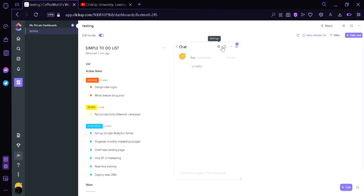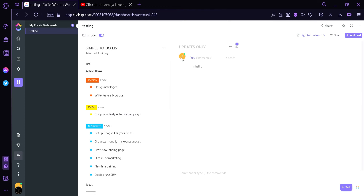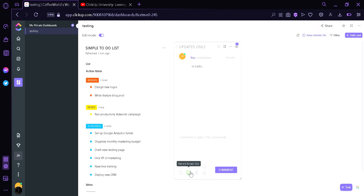There are also settings options for this card. We can change the chat name to "updates only" and save that — now the name changes to "updates only", informing users that they should only update here and not talk about random topics. You can also assign comments, mention someone, mention a task, add an emoji, add a file, record a video clip, record a screen clip, and use slash commands.